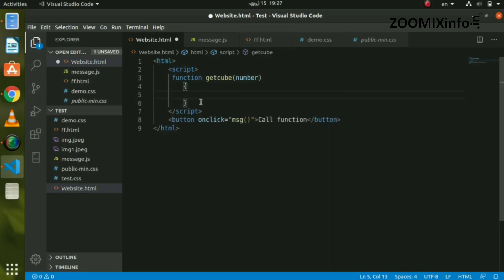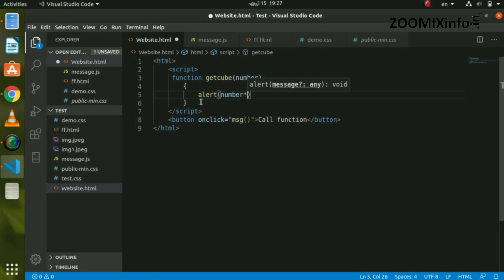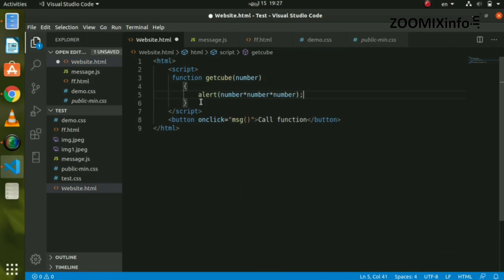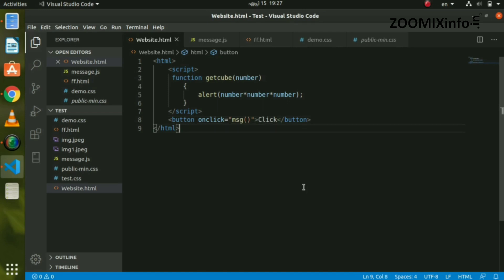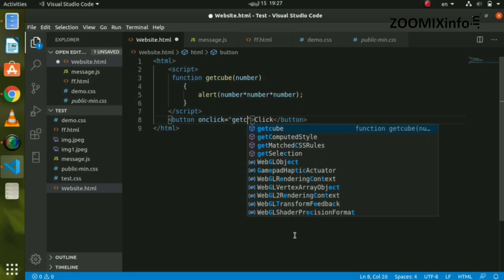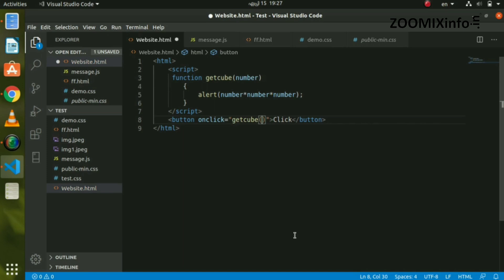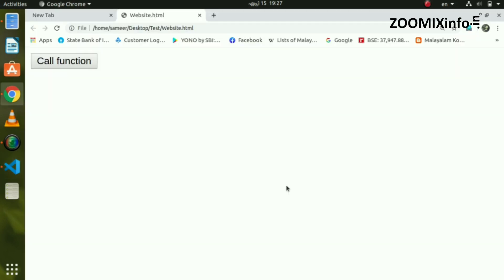That is why we open the bracket. We can print any message on the screen — it is displayed in the alert box. Then we can create a number multiplied into itself to compute the cube. We can create the cube value. The statement is closed, and we can create a message on the button with a value in the bracket.